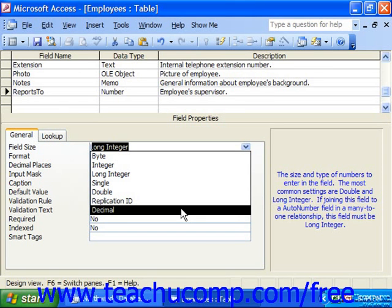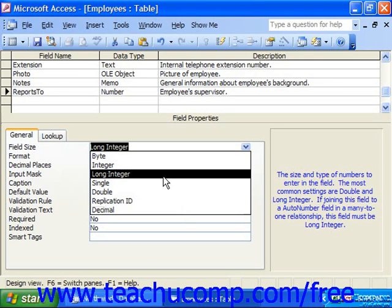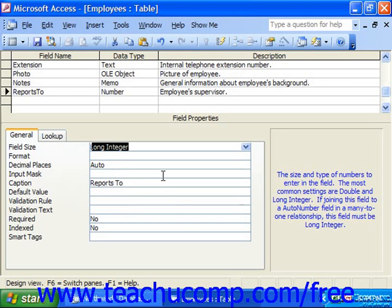The default size for number fields is long integer. It's one of the largest field sizes, and in Access things will run more quickly if they're smaller, so use a smaller number type if possible. But if not, don't worry — you probably wouldn't notice any serious performance problems.